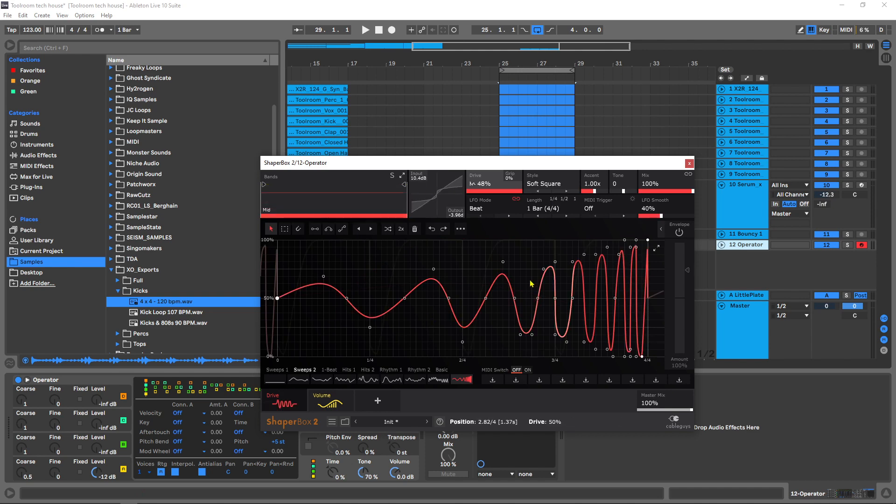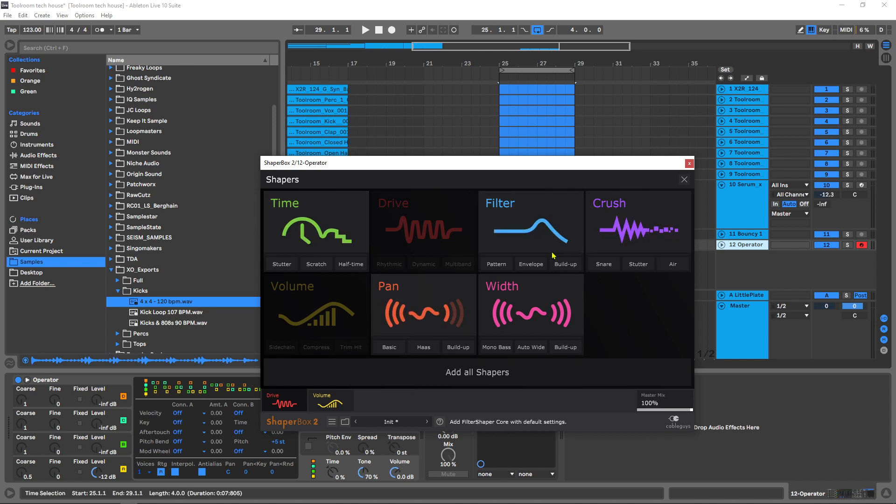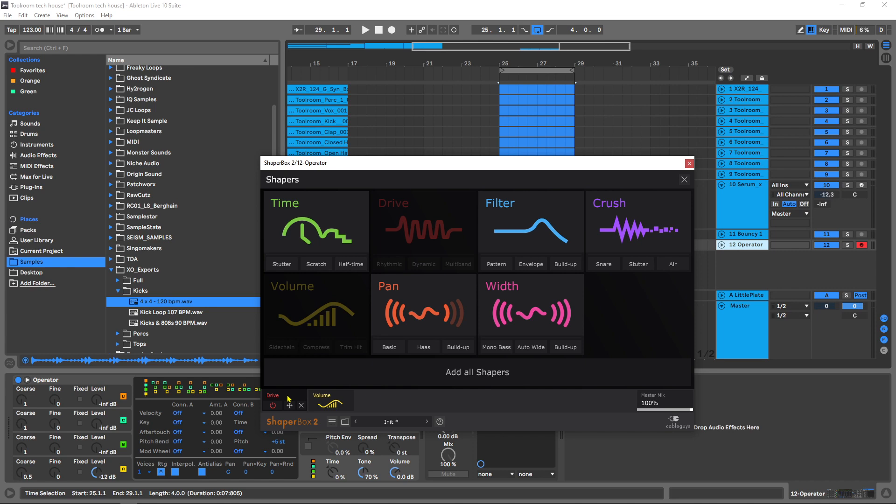So this is it right here. It's a module inside of the Shaper Box. The Shaper Box now has all of these, but you can buy these independently or individually and they'll just get added to the Shaper Box as you buy more. Obviously if you buy the Shaper Box 2 suite you get all of these different plugins.